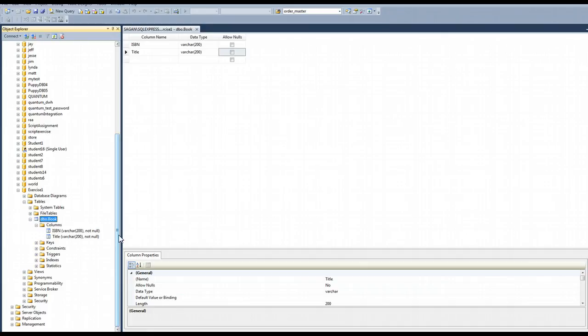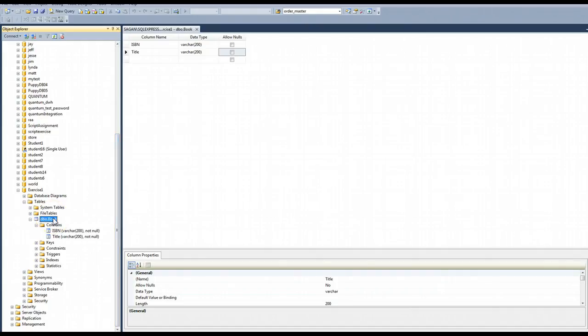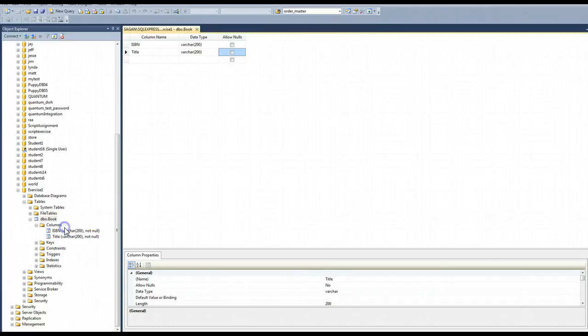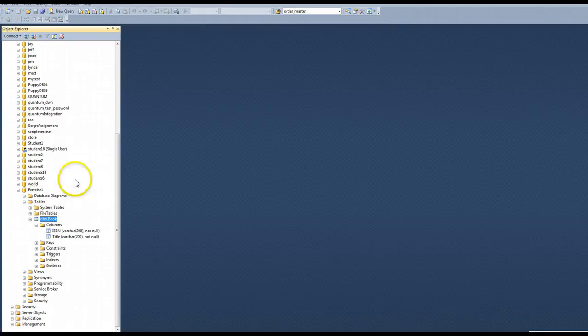But I do want a primary key on all tables. So if you look at your book on page 371, it tells you how to use the designer, so we're going to do that. So here it says to right click on the table and click design.